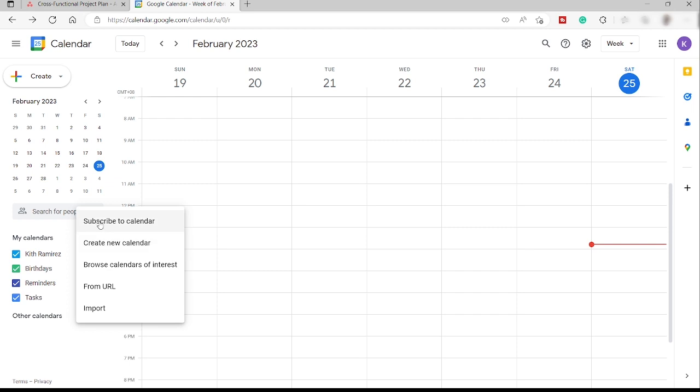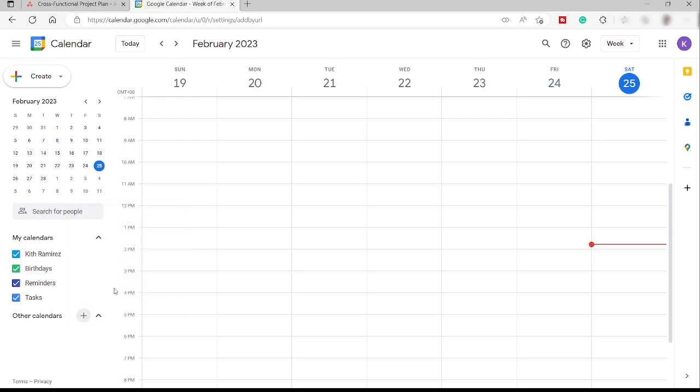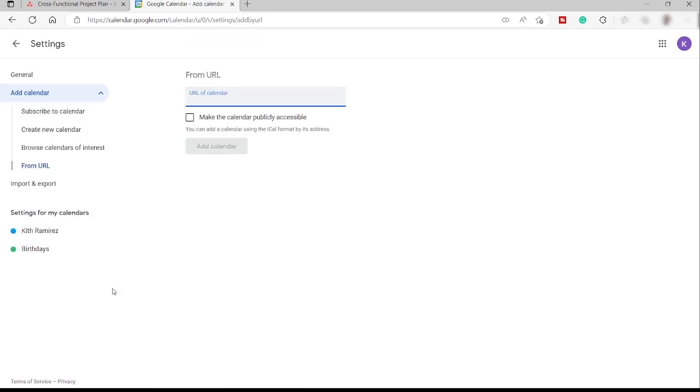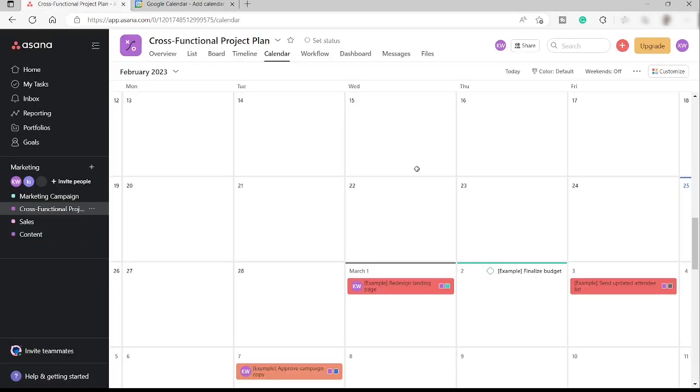And over here, you have different options to add different calendars. So here, we just need to make use of from URL since we have a URL address that we just copied from Asana.